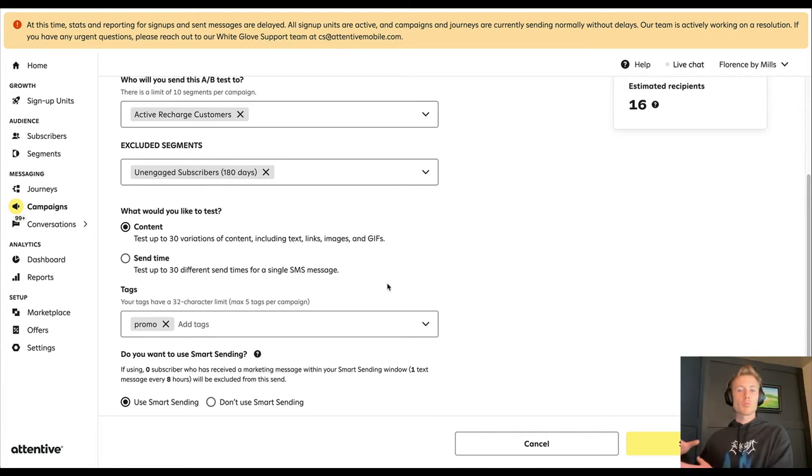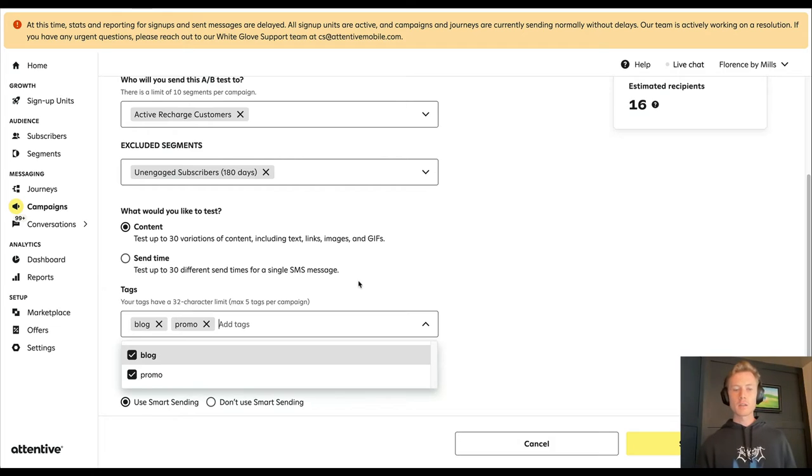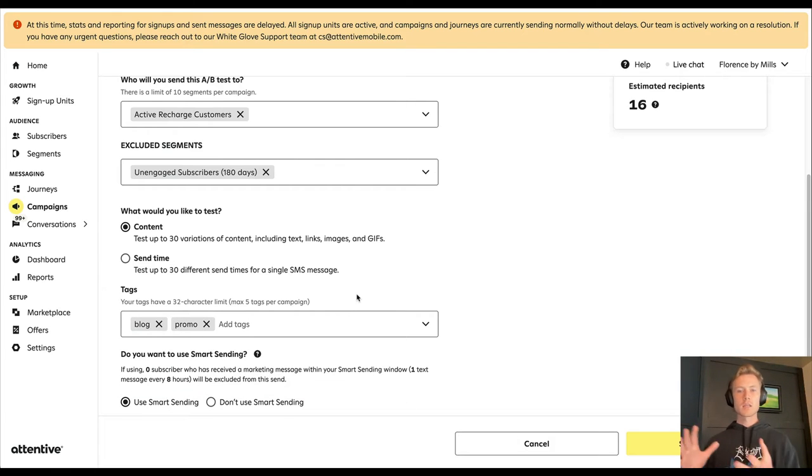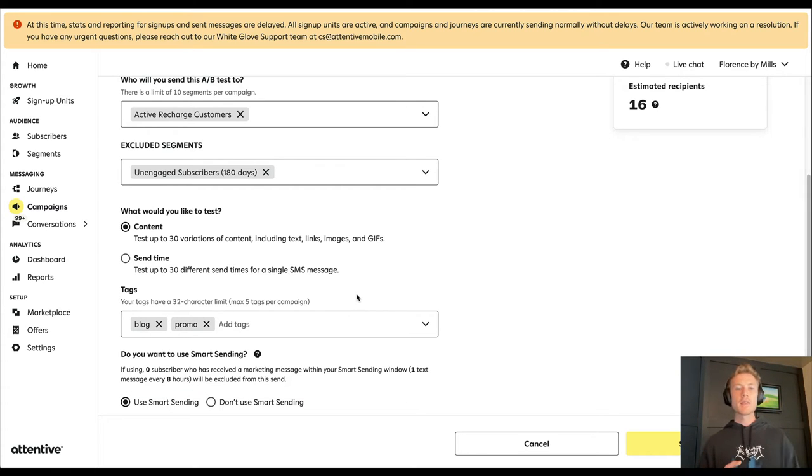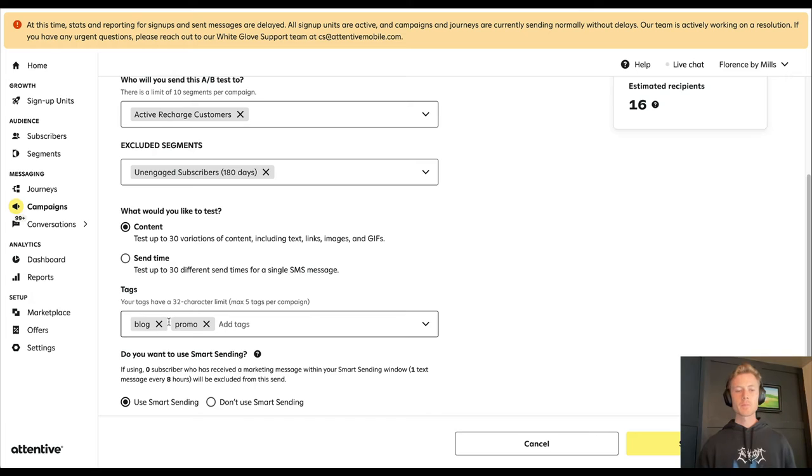...a database of all your promo campaigns. Or you could have a tag like blog, so you can send blog campaigns. And then that way when you're running reporting or looking at your campaign performance, you can split it out based off of what the campaign type is.